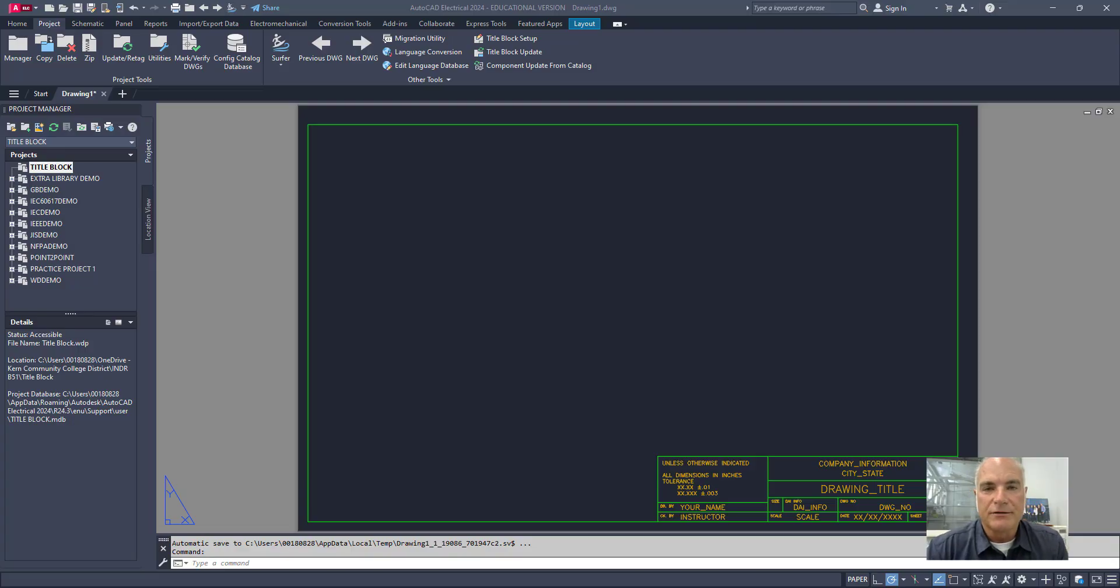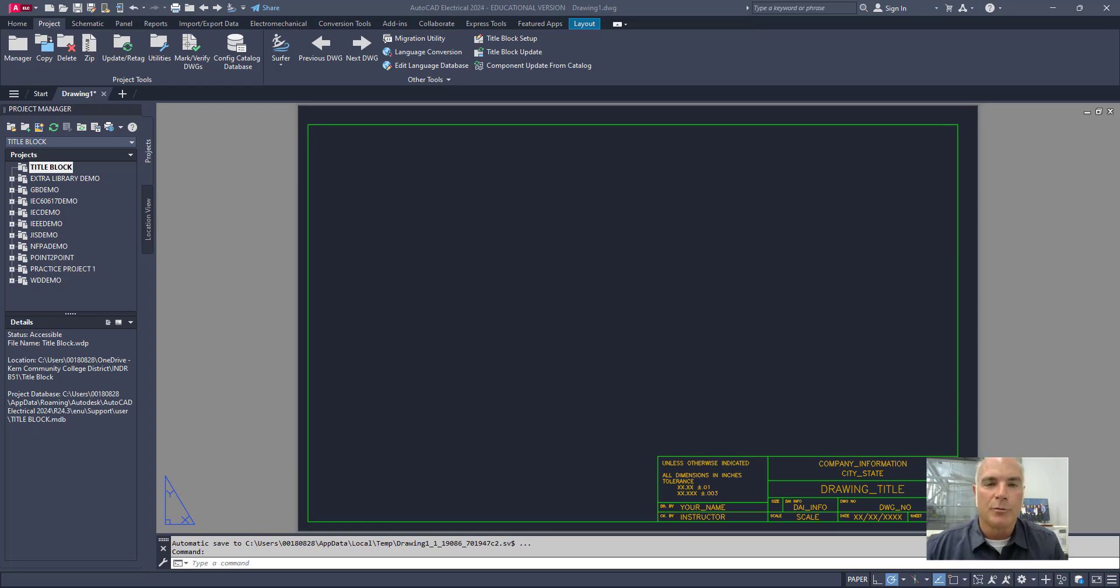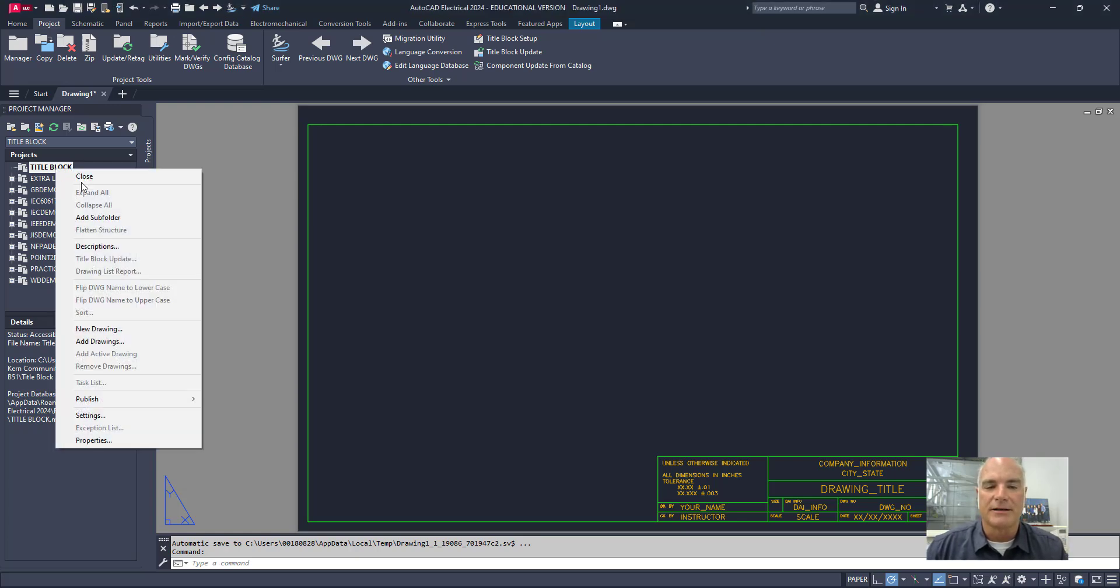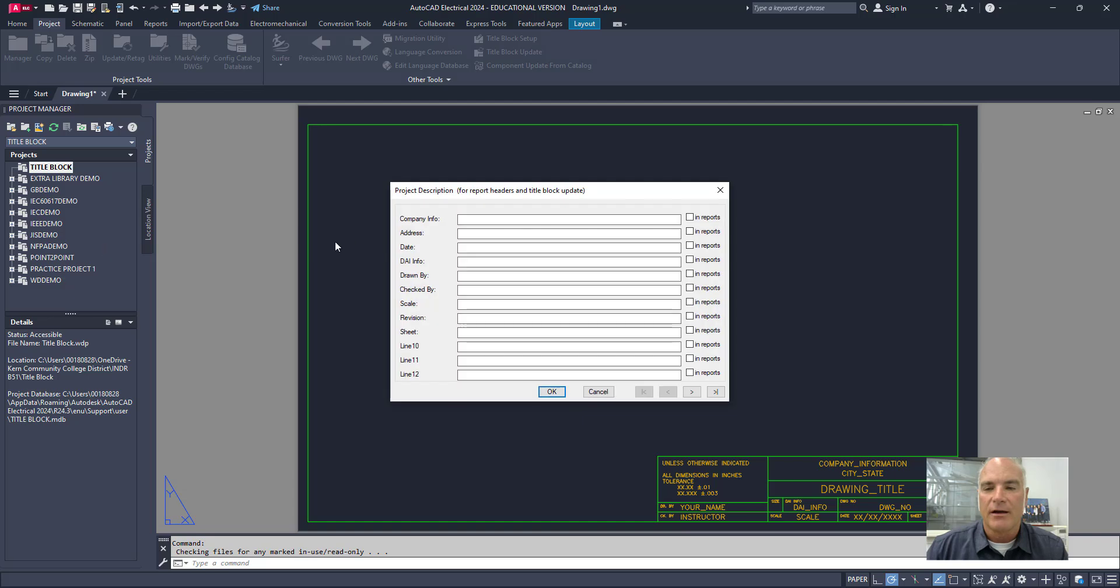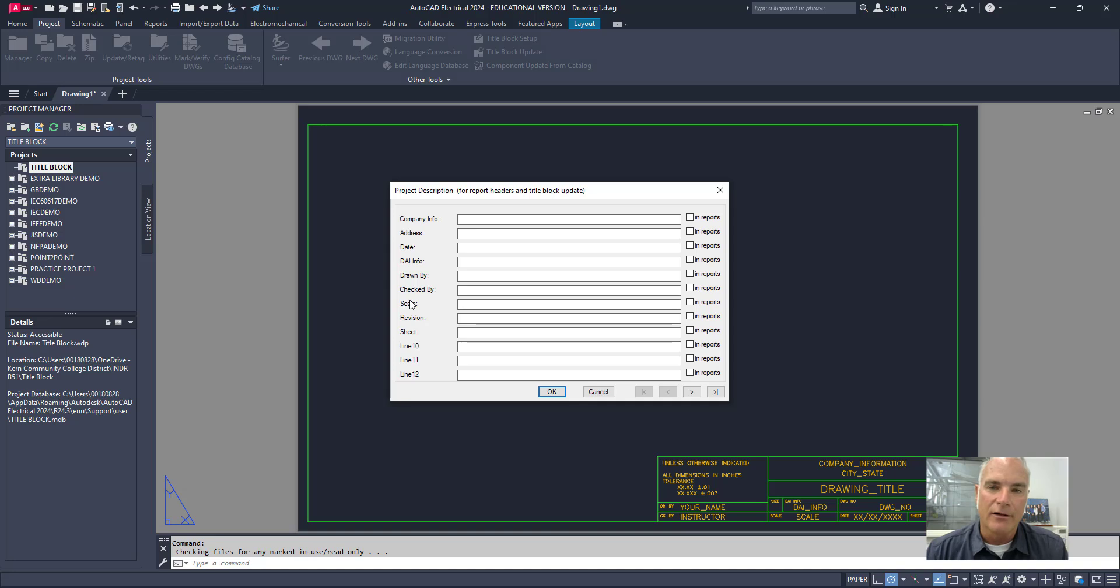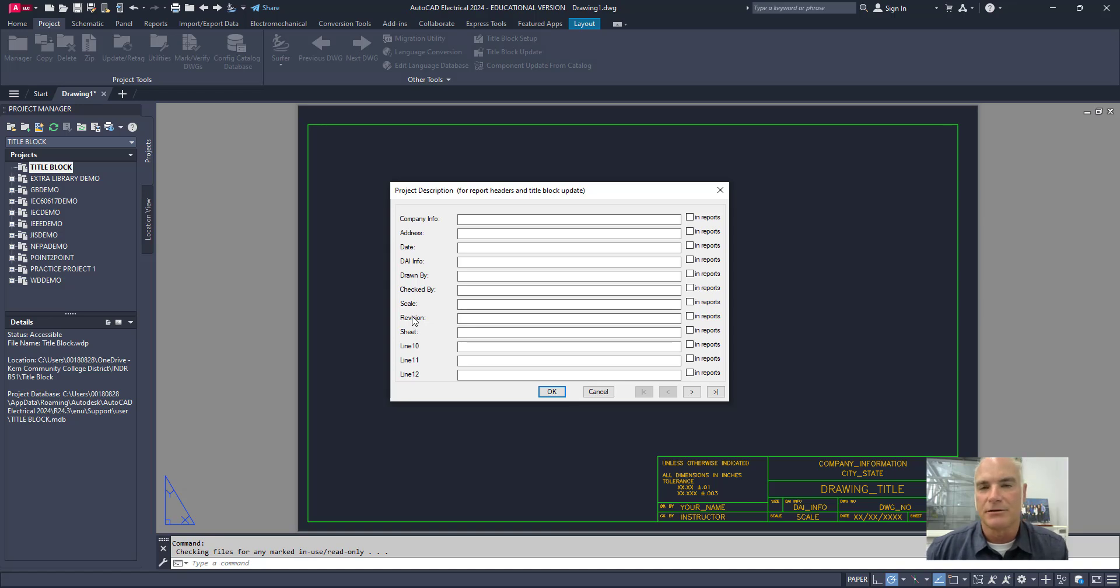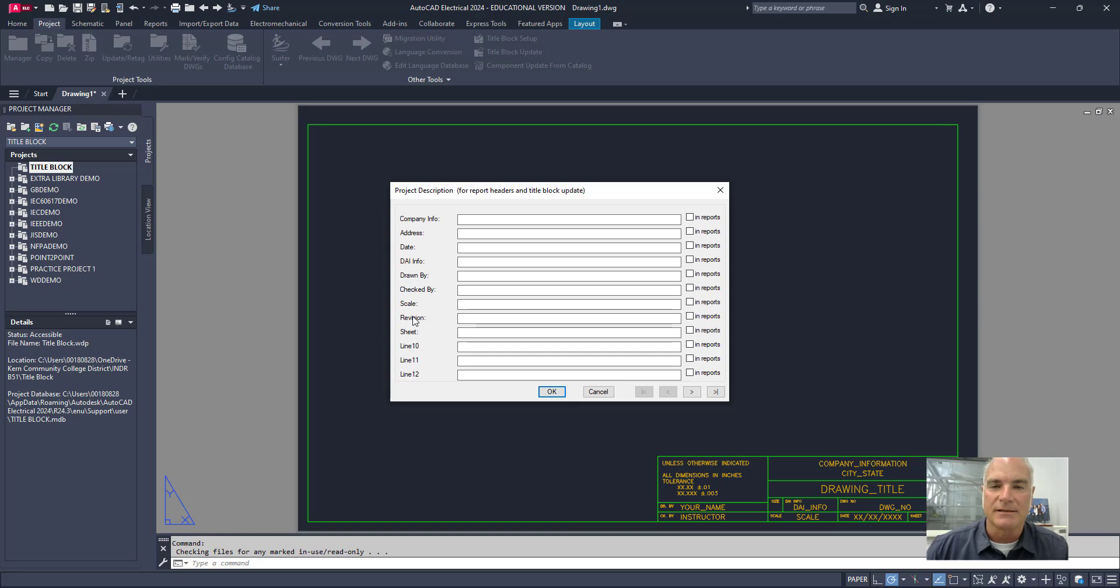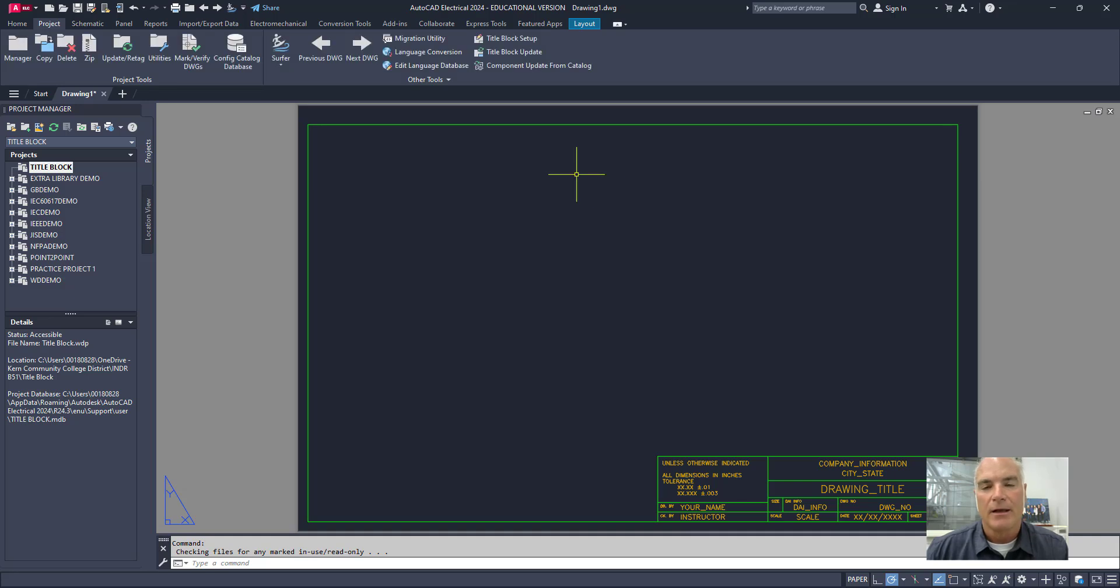In preparation for this video on mapping the title block, I did a few things. First of all, I created a new project and I just called it title block. And if I right-click on the title block project here, you'll see that I also have my descriptions set up here. So I already created a WDL file showing you how to get the information here on the descriptions rather than just line 1, line 2, line 3. If you need information on that, you can see in the comments section I will put a link to the video on creating the WDL file.